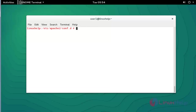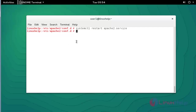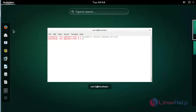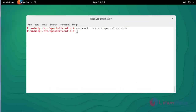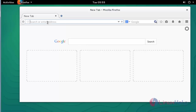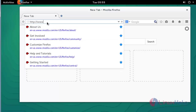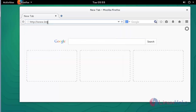Next step, restart the Apache service using 'systemctl restart apache2.service'. Press Enter. The Apache service is restarted. Next, open the web browser and type 'http://www.linuxhelp1.com'.